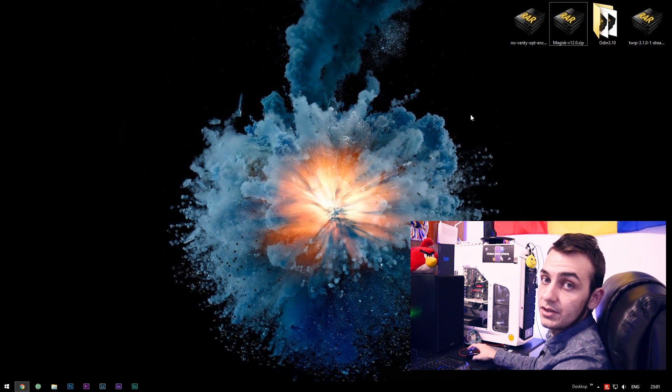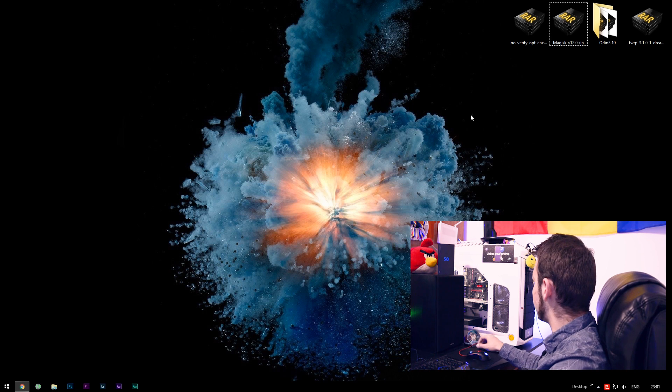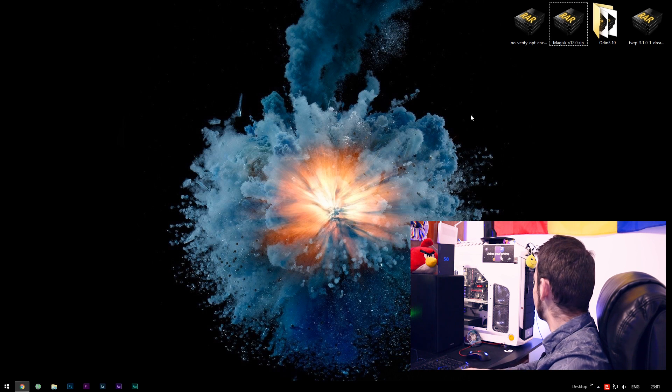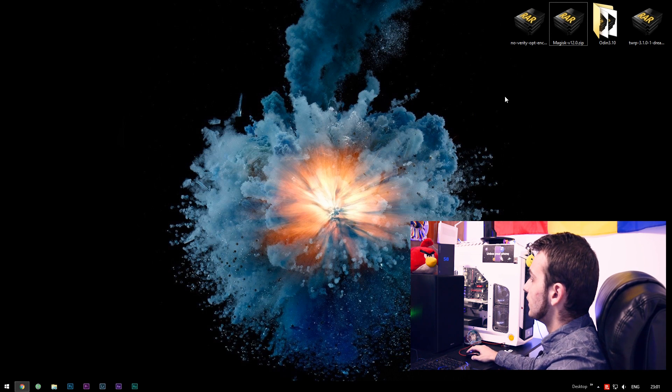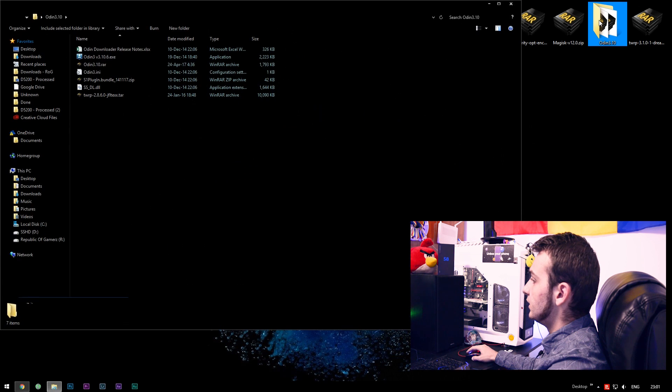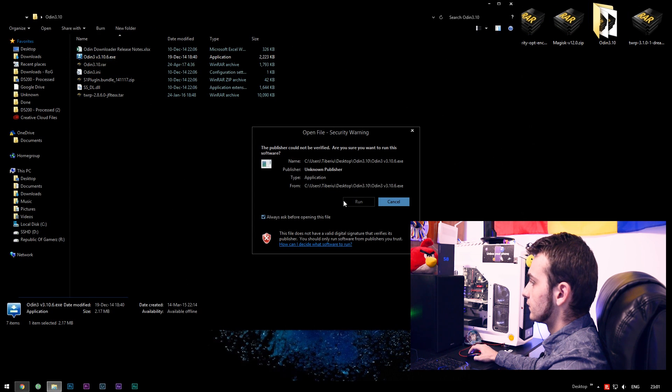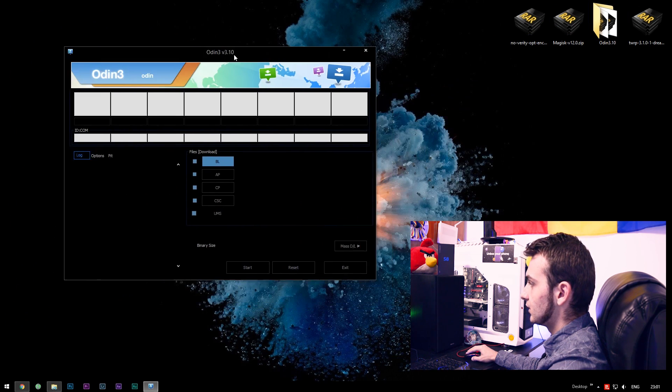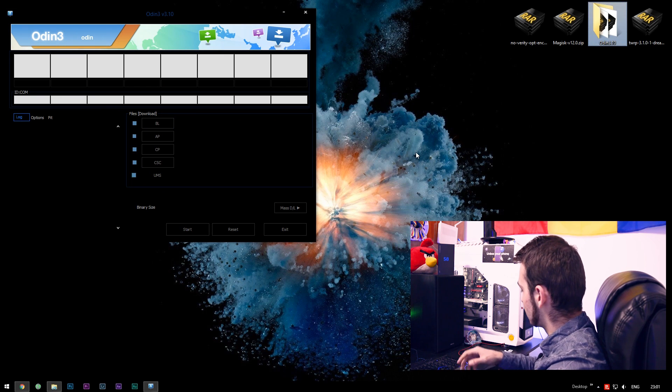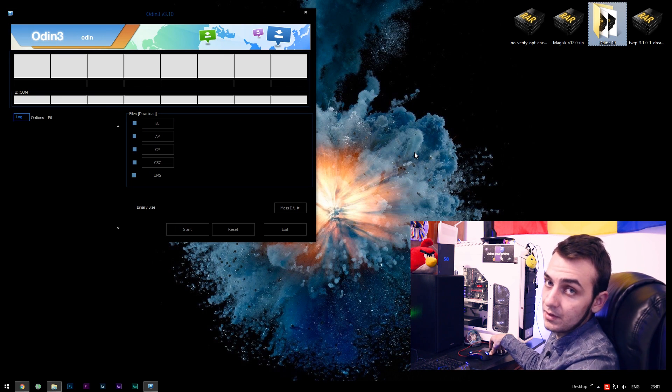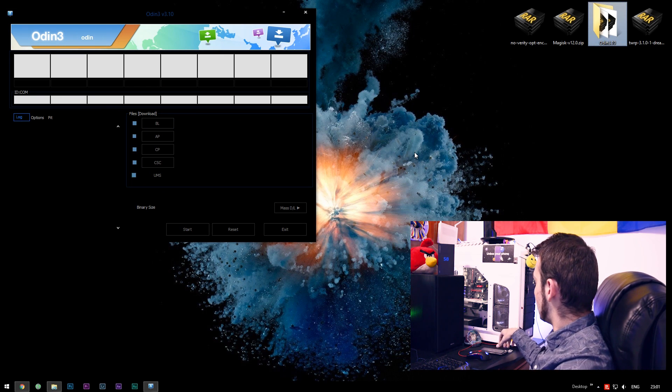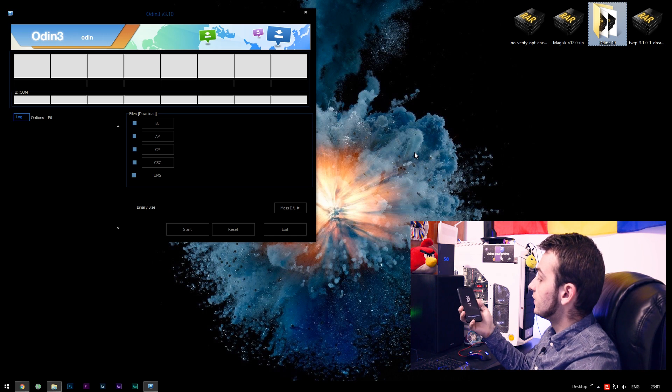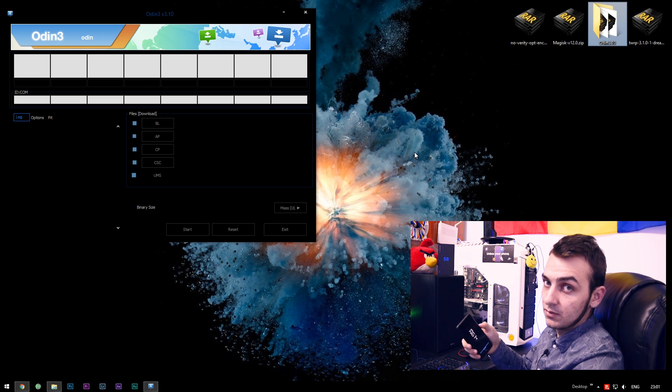I have here my device and let's open up Odin. First of all, this is Odin. This is the software we're going to be flashing TWRP with. And right now we have to get our device into download mode.